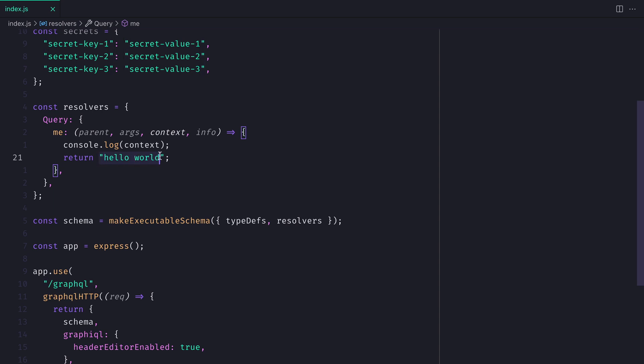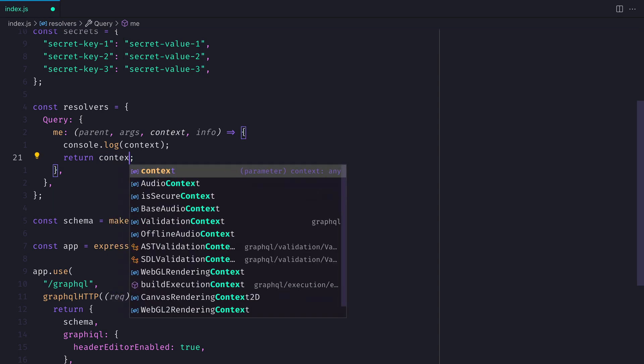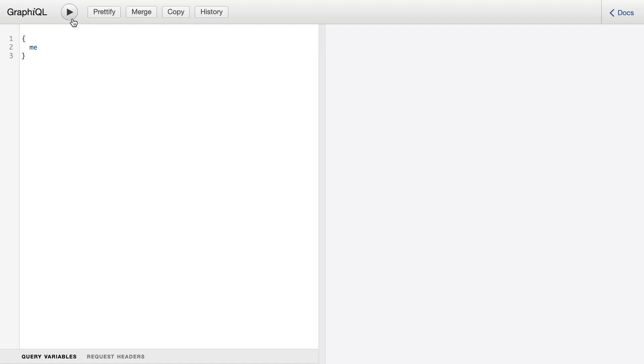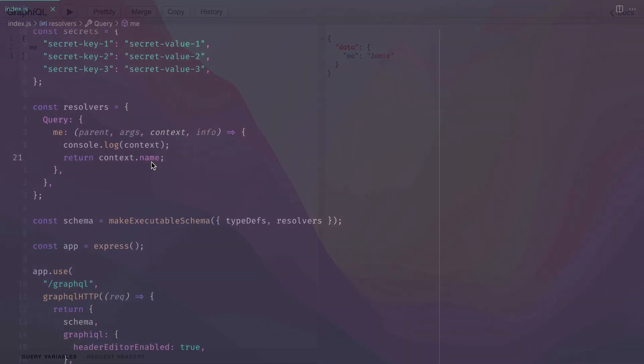Next, let's go ahead and return that context value. So context.name, when we run the query, should return my name inside of the query.